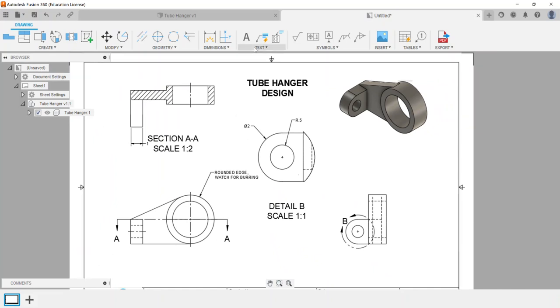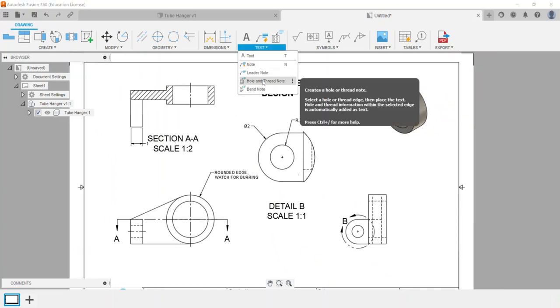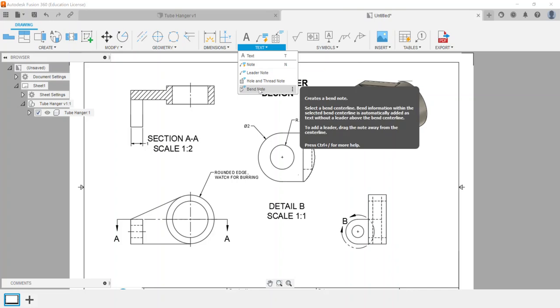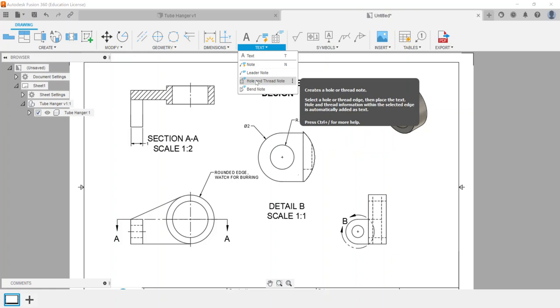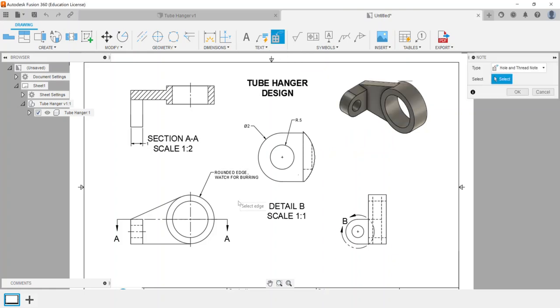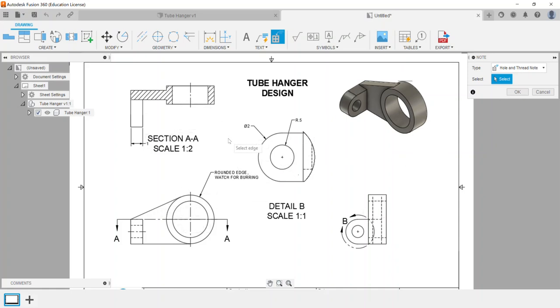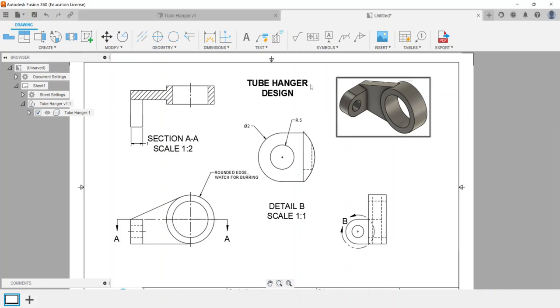Under text is also the hole and thread note. Bend notes are usually for sheet metal which is not assessed on the ACU exam, but hole and thread note could be an option. For example, if I choose any of these holes - none of this object here was made with holes from my particular part.